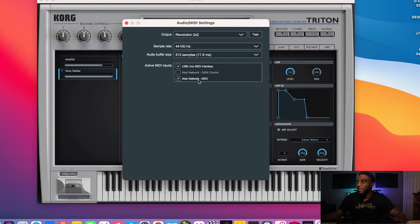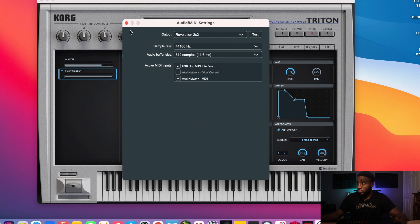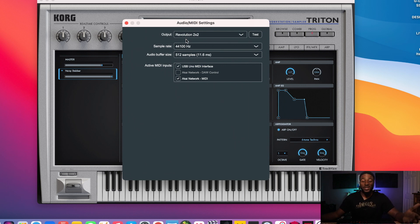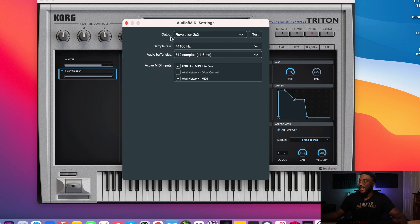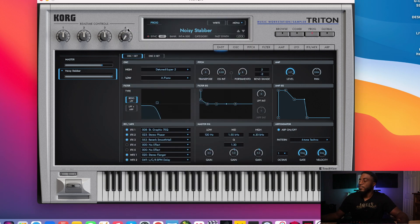So the first thing that you want to do once you open up your VST in standalone mode is look for a menu button, an option button, or a preference button. This is where you'll be able to adjust the audio MIDI settings. And then from the audio MIDI interface, you should be able to see active MIDI inputs. So right here as you see, the USB Uno MIDI interface is already selected. Now, what I need to do is make sure as well that my output is coming from the audio interface that I'm using, which is the Revolution 2x2. If I was using the SSL, I would use the SSL 2 Plus as the active MIDI input and the output as well. I would be pretty much ready to go. I wouldn't have to have that extra USB MIDI interface.